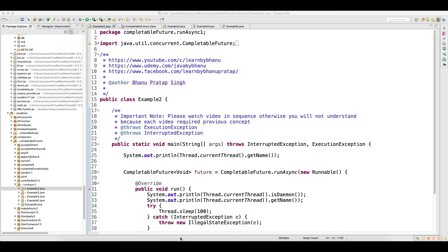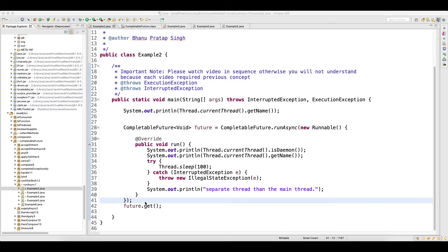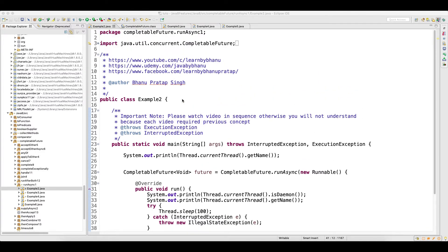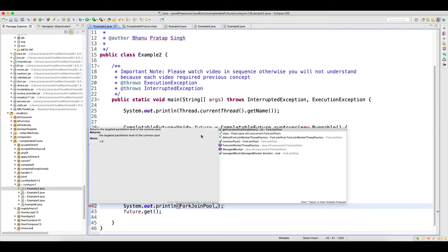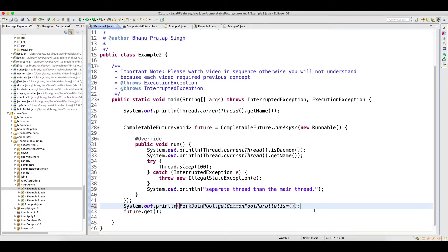Welcome back guys. In this video I will talk about the architecture of Fork Join Pool and how it works. Before starting with the architecture, I would like to show you something. This Fork Join Pool example I have already explained. Now what happens is we have to see what happens when we use the common Fork Join Pool. So just try to print ForkJoinPool and it has a method called getCommonPoolParallelism.